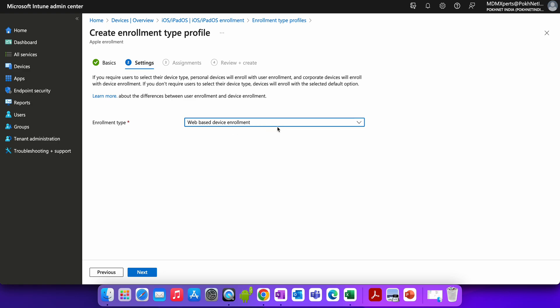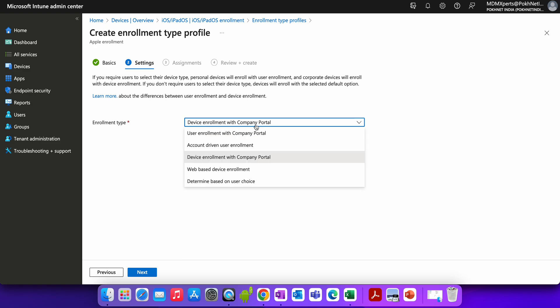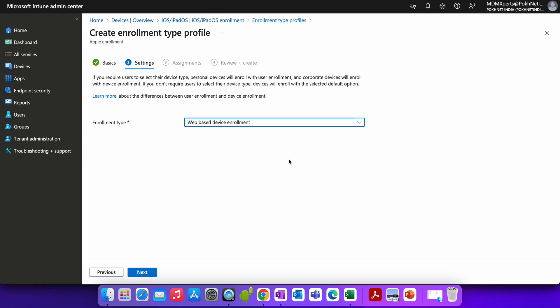Existing profiles are not impacted. For new tenants with no enrollment profile created, the user will enroll using web-based enrollment. You should update your documentation or end-user guides if needed. If you're currently using Device Enrollment with Company Portal, Microsoft recommends moving to web-based enrollment and deploying the SSO extension policy to enable JIT registration for your Apple iOS devices.